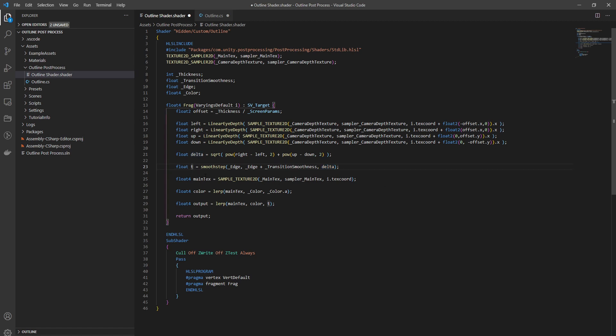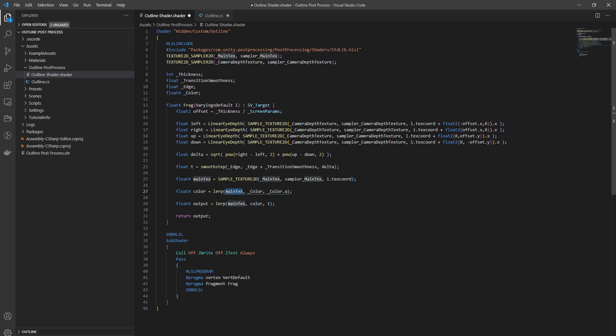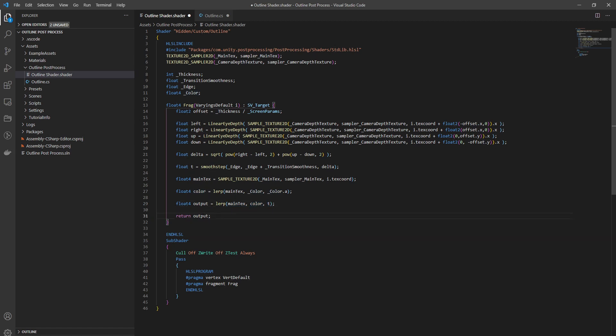We have our t and then we just sample our normal color from whatever the camera rendered already. Then our color - I'm using a lerp to basically lerp between our main texture, whatever the camera rendered, and the color based on the alpha, so that you can have the alpha control the alpha of the color. Then lastly the output is lerp between our whatever the camera rendered and our color based on the t that we calculated, and then you just return the output.